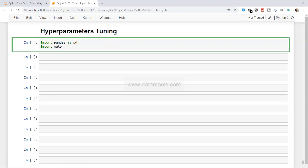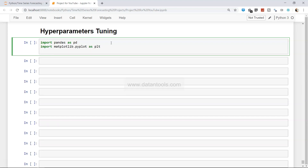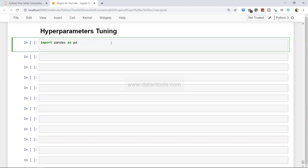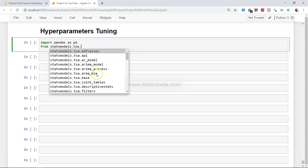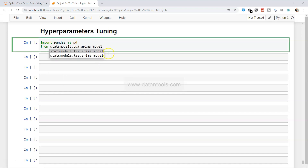First, import pandas as `pd` and `matplotlib.pyplot as plt`. I won't be plotting anything since I've already shown that — here I'll focus solely on hyperparameter tuning. For that, import from statsmodels: `from statsmodels.tsa.arima_model import ARIMA`.